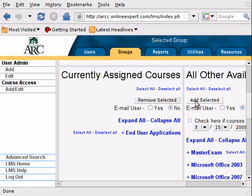This concludes the quick guide to starting to use LearnKey for ARC faculty. Thank you for viewing.